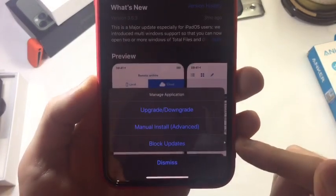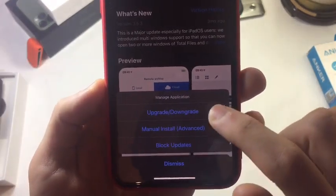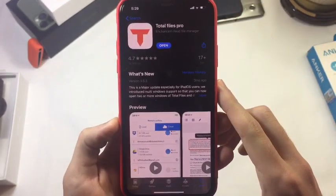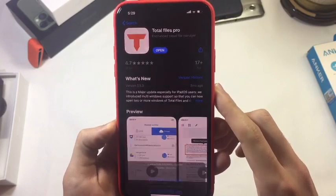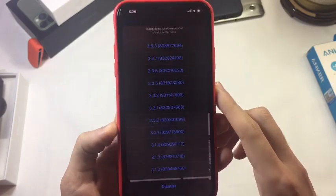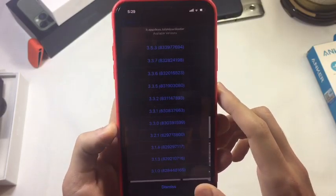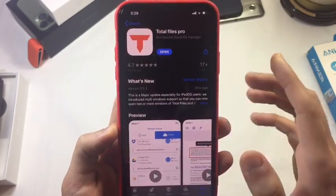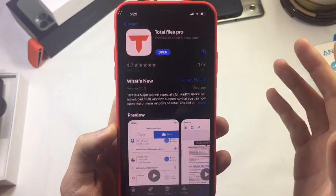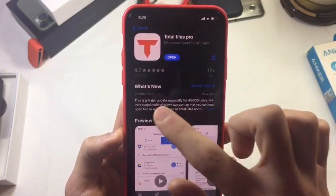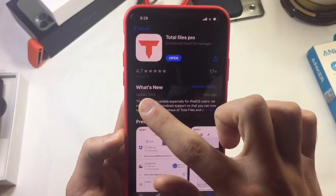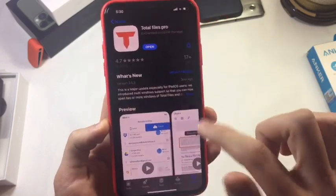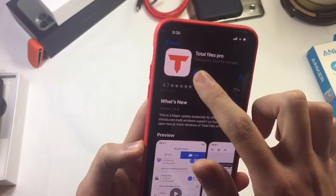I'm going to search for the app — this is the app name — and I'm going to hold it. As you can see it's showing me this section. Hit downgrade.